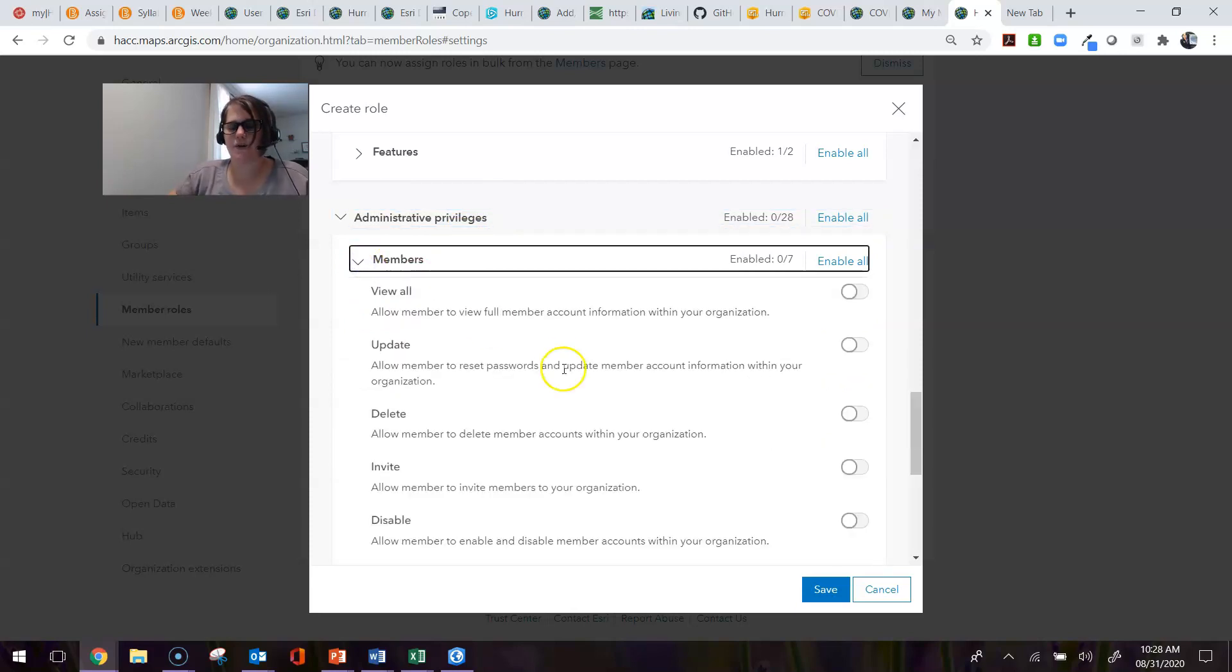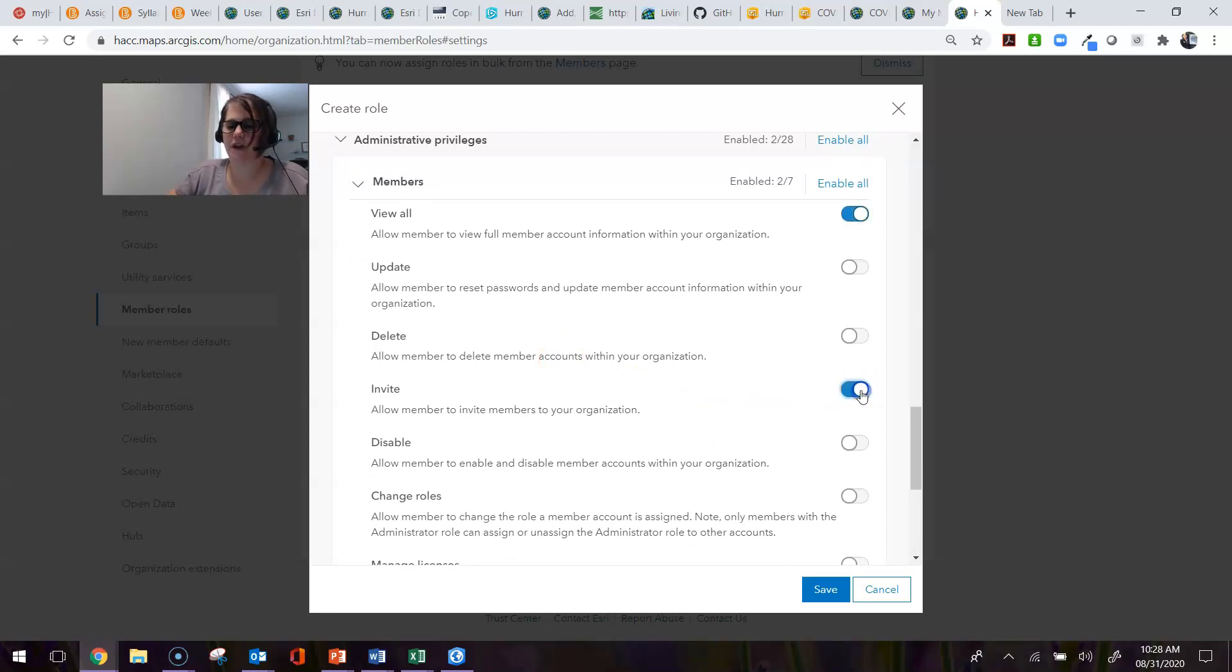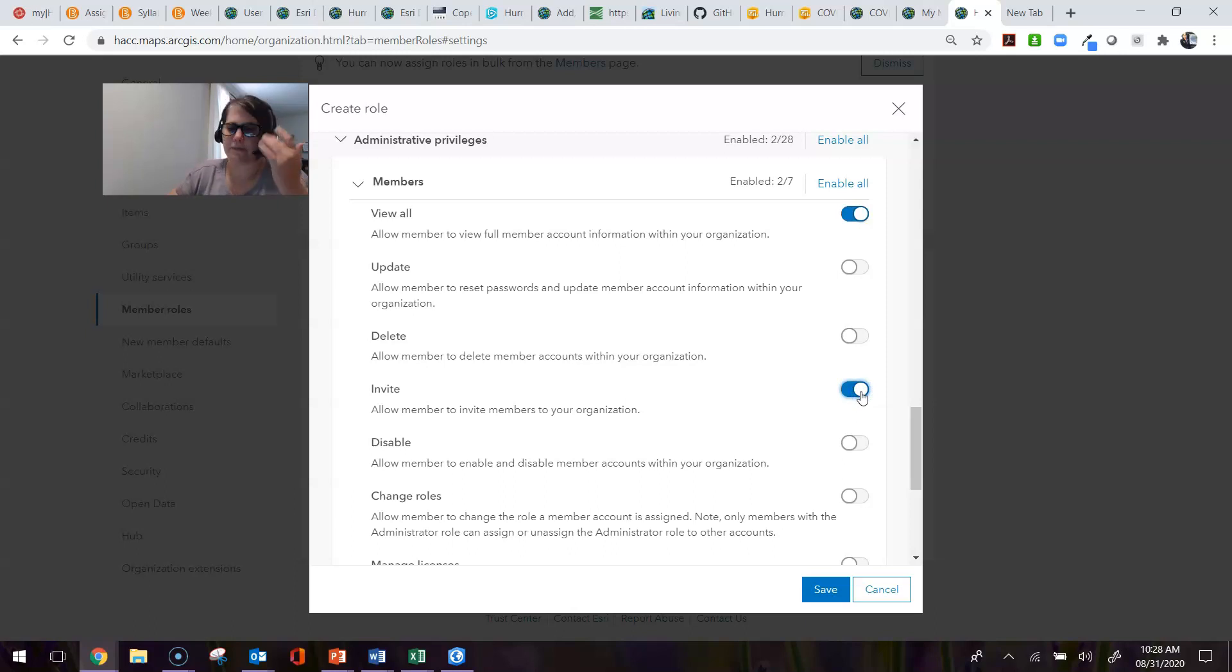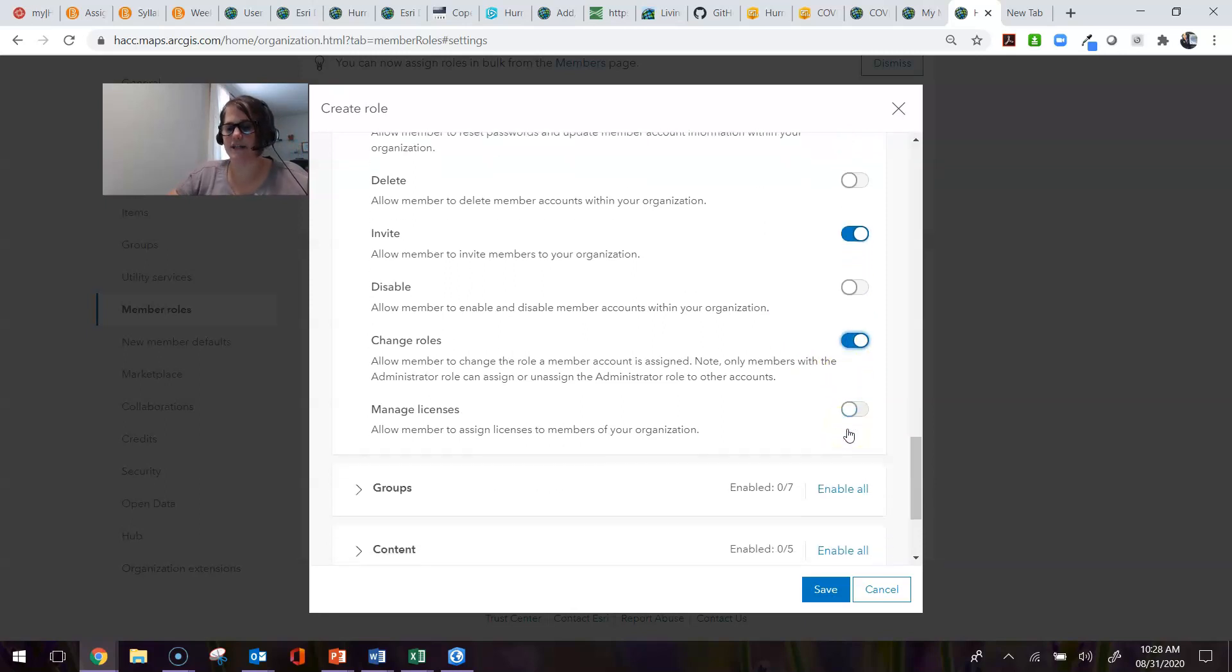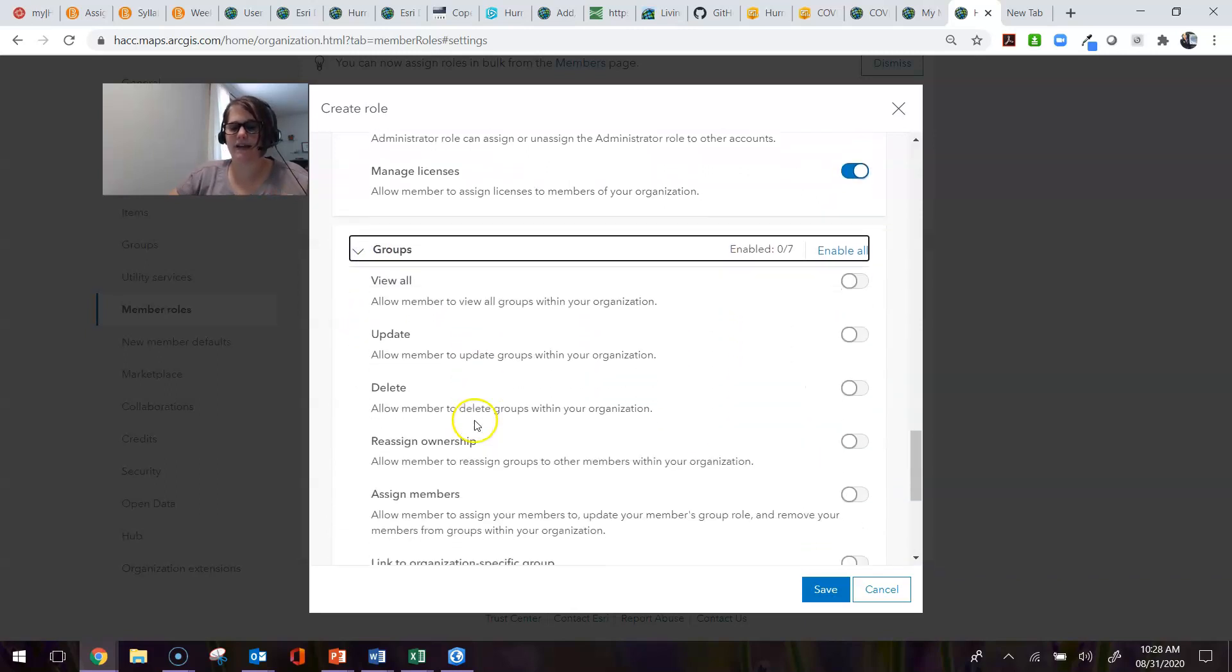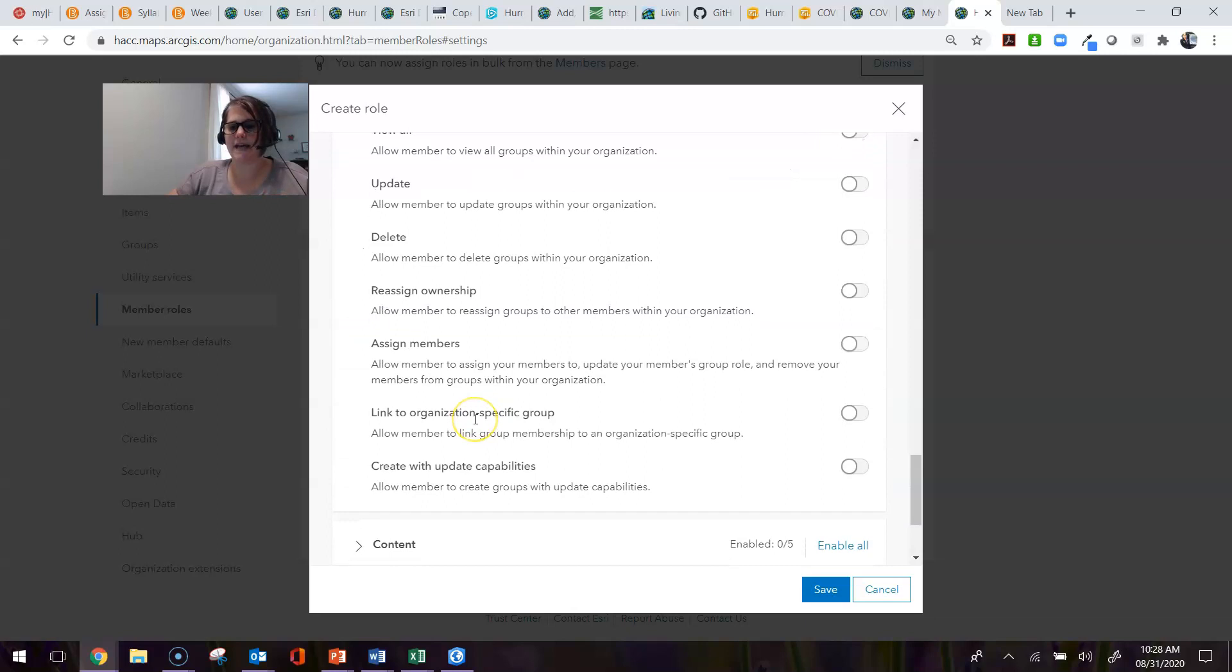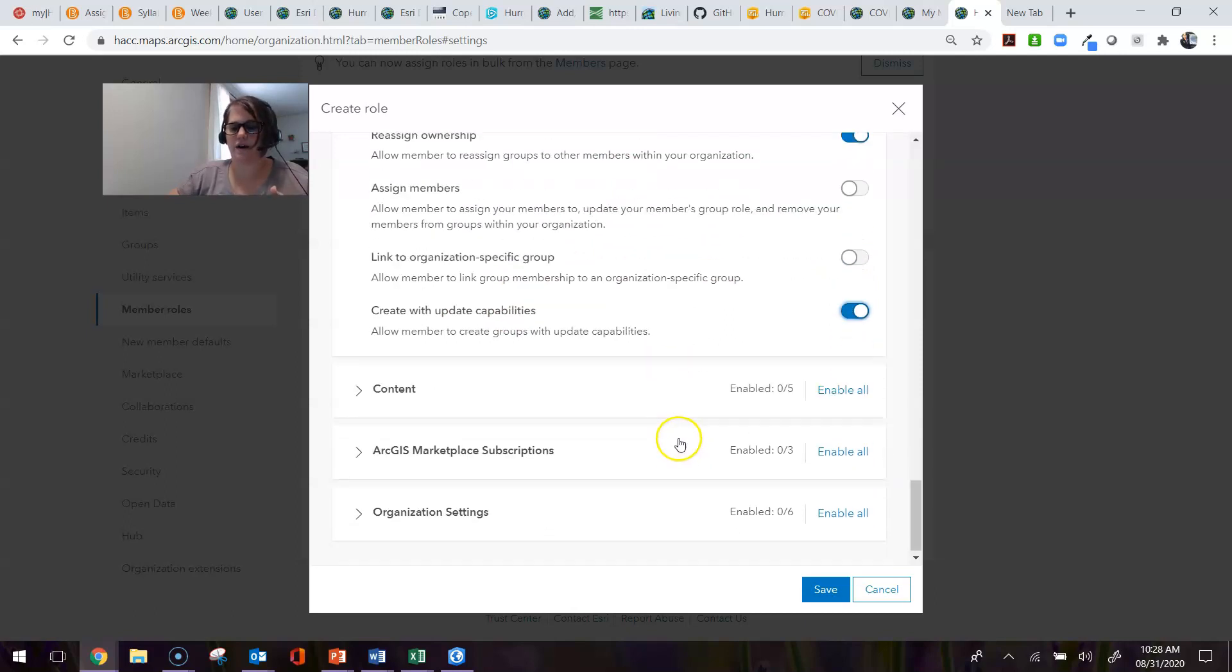In this case, I want the pseudo administrator to be able to invite new members to the organization so they can set up accounts for those in their chapter or area. I want them to be able to change the role of people within the organization and also manage licenses. Then I can come down here to Groups and again decide what I want them to be able to do. I'll just check whatever those items are there and so on.